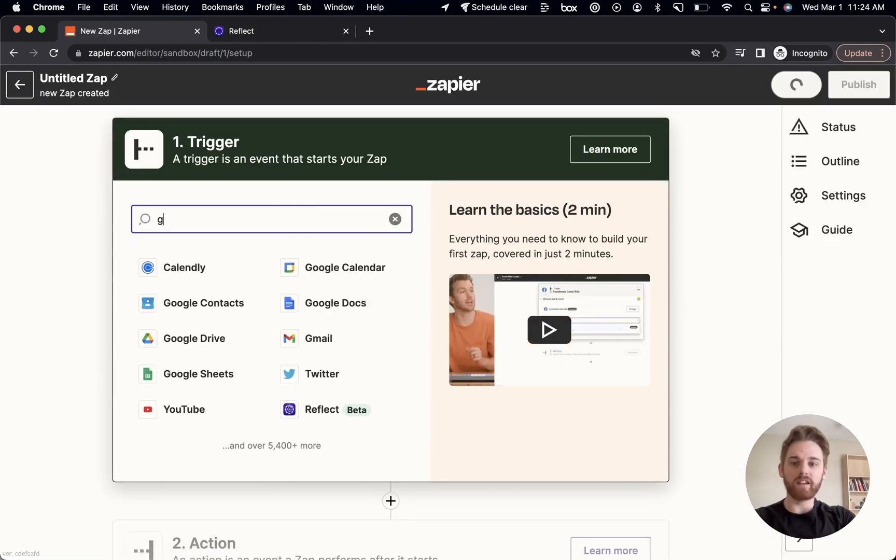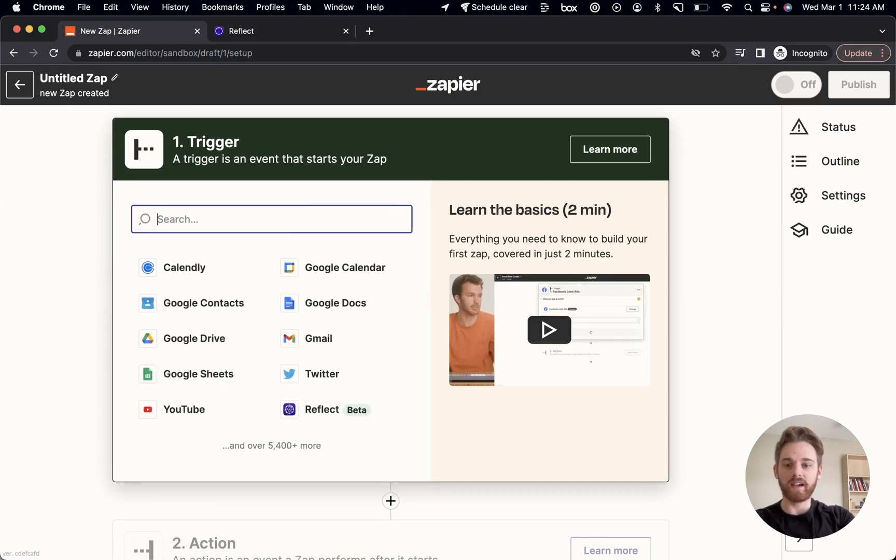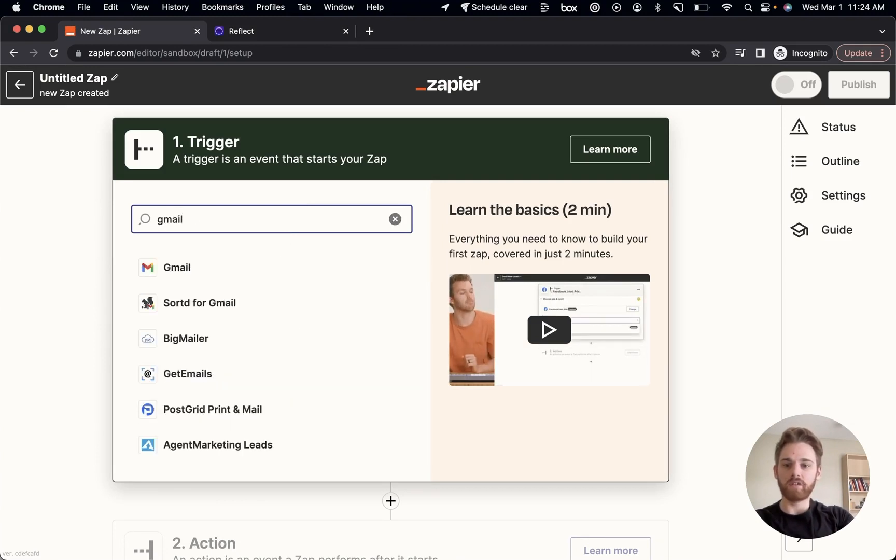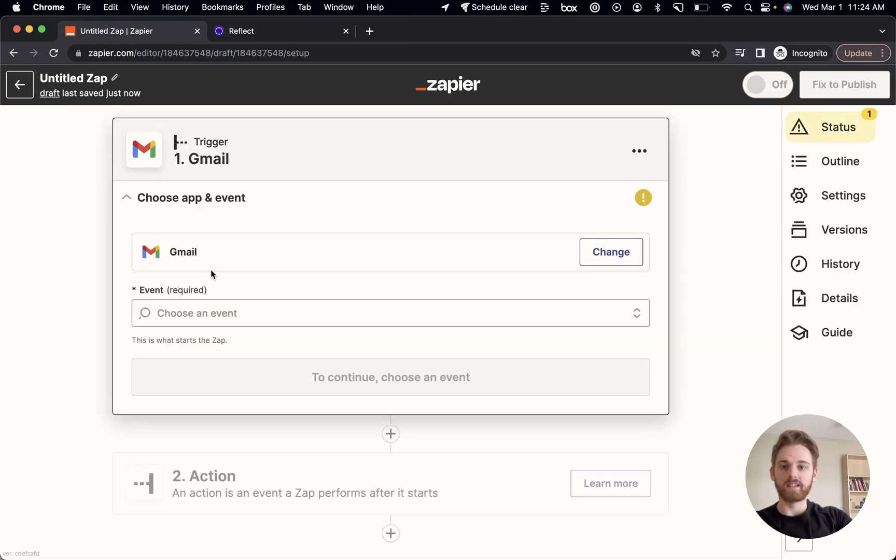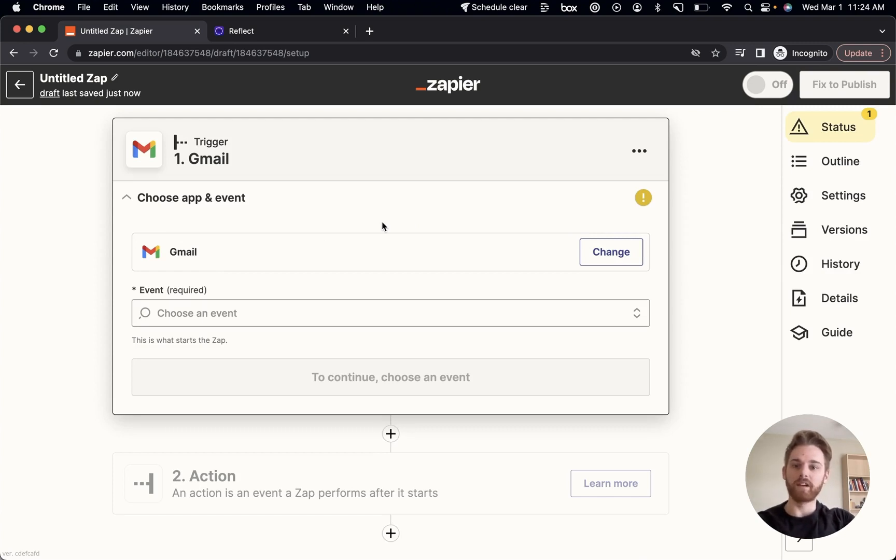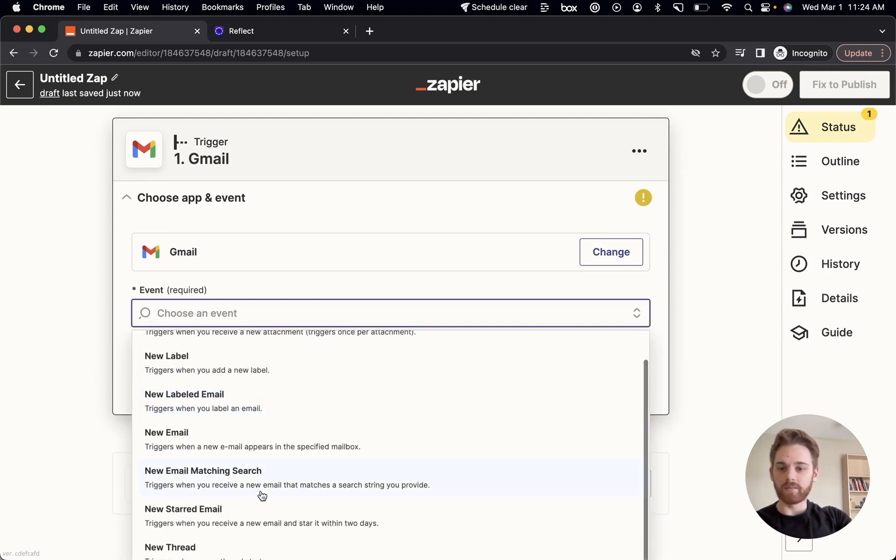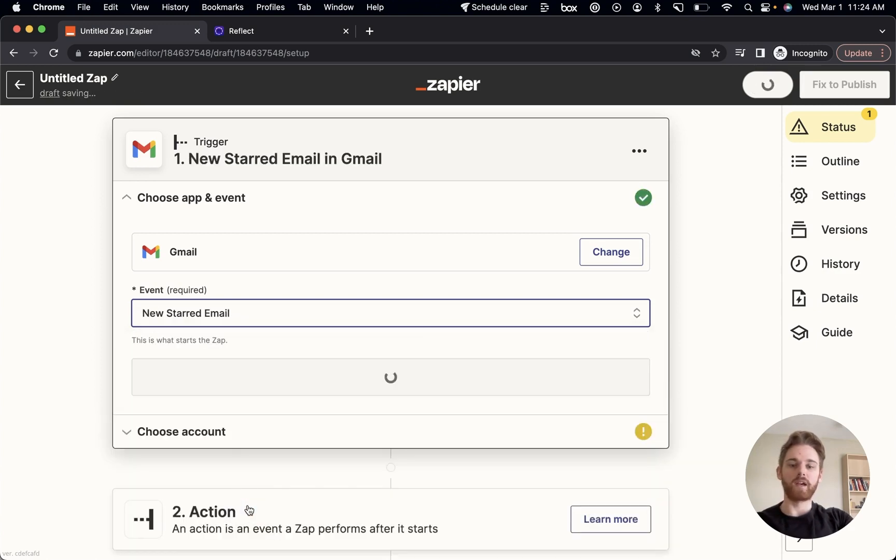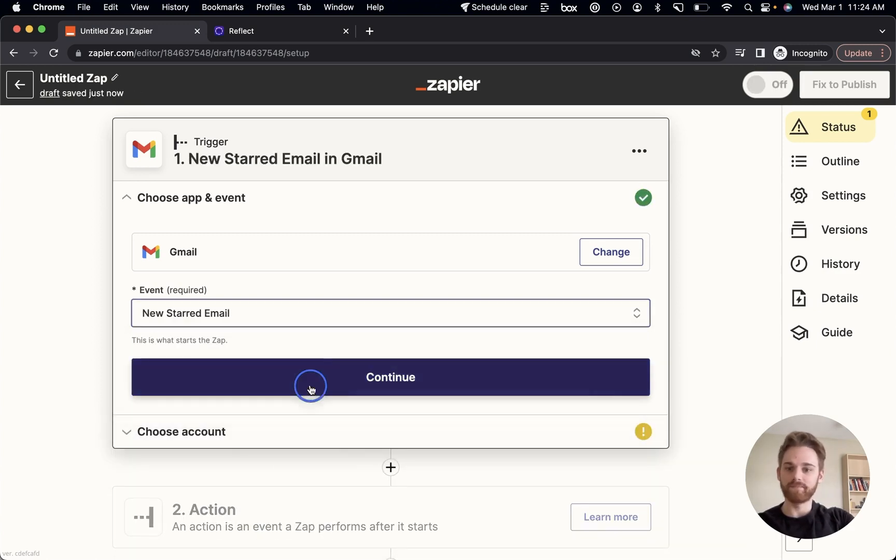To start with, I use Gmail, so I'm going to connect that. But you can select whatever email client you use as long as it is an available app within Zapier. And for the event, I'm going to select a new starred email so that when I star an email, this action happens.